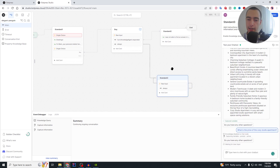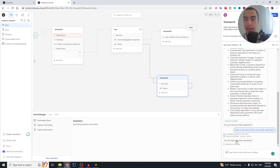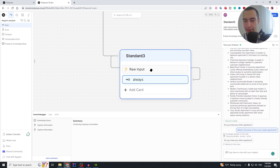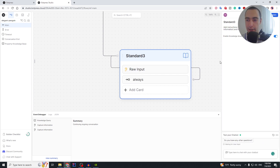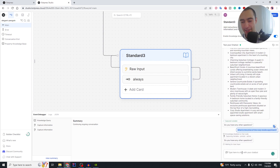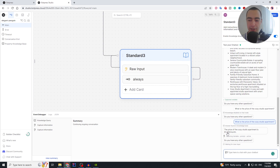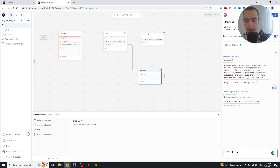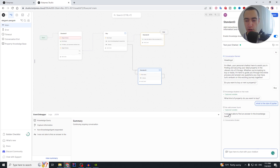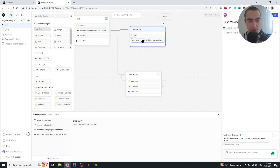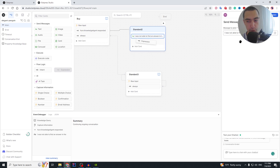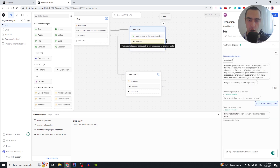It then asks: 'Do you have any other questions?' I ask: 'What is the price of the cozy studio apartment?' — but it doesn't answer because I forgot to enable knowledge answering on that follow-up node. I go to that node and enable knowledge answering. Asking again: 'The price of the cozy studio apartment is $1,200 a month.' Then I try a random question — 'What is the size of Jupiter?' — and it correctly responds: 'I was not able to find an answer in the knowledge base.'